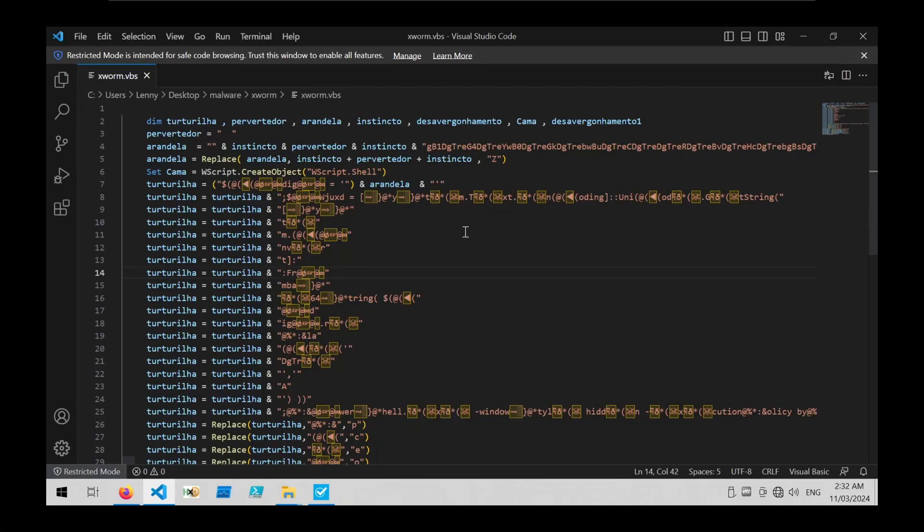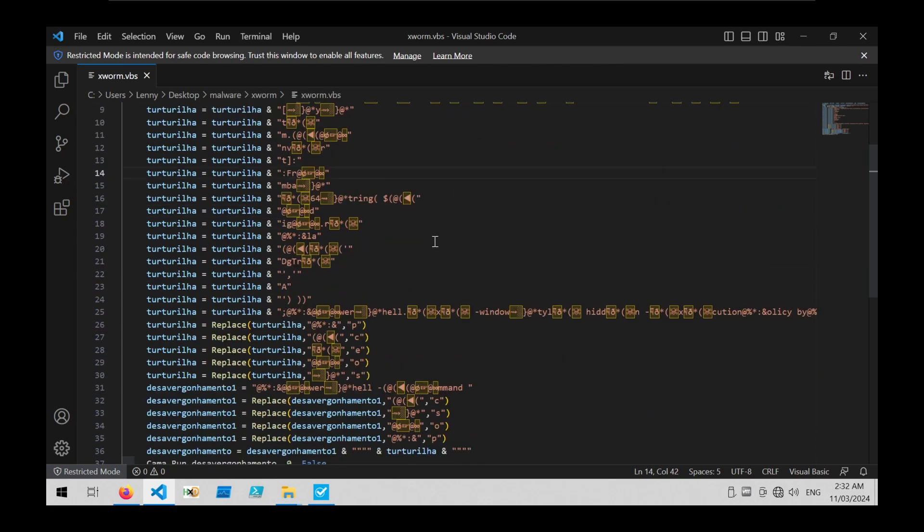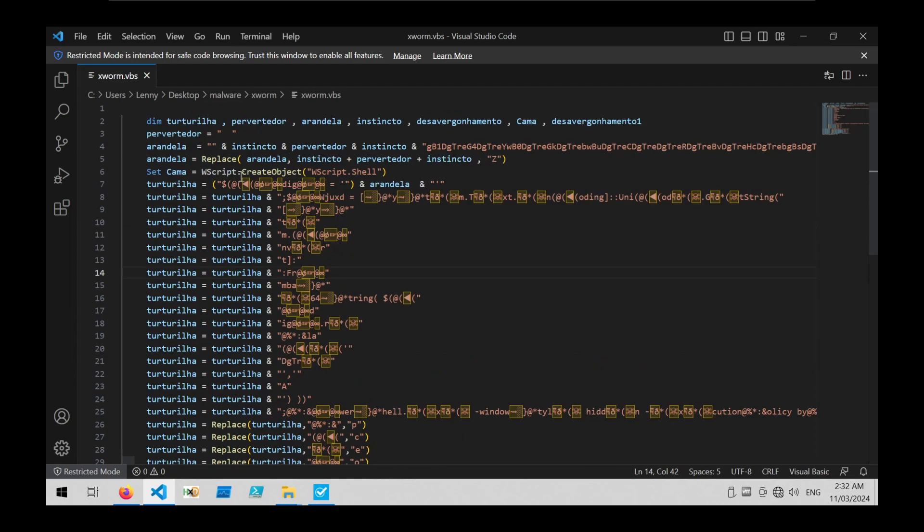Here I have an obfuscated VBS script which is used to load an Xworm payload. I've opened up the file in Visual Studio Code and I'm going to show you how I would decode it.